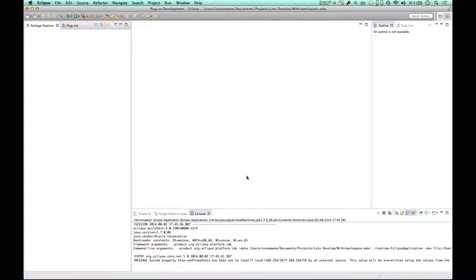Hello and welcome back to another episode of Let's Develop with Eclipse Code Recommenders. In this episode I'm going to show you a more advanced example of how to use Eclipse Code Recommenders in order to develop something.